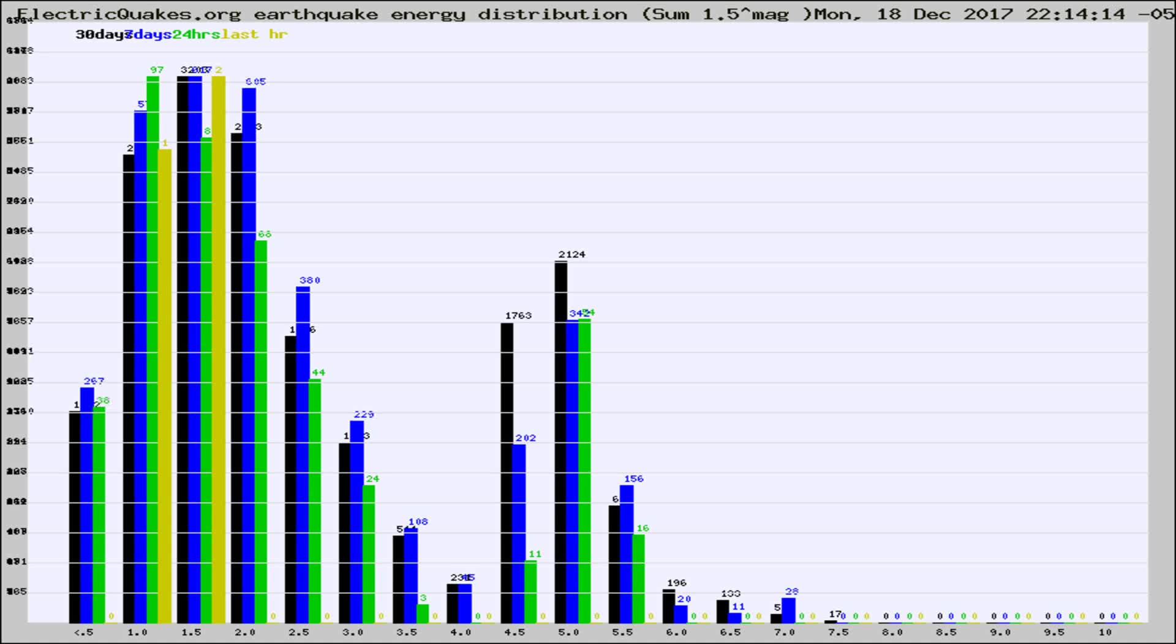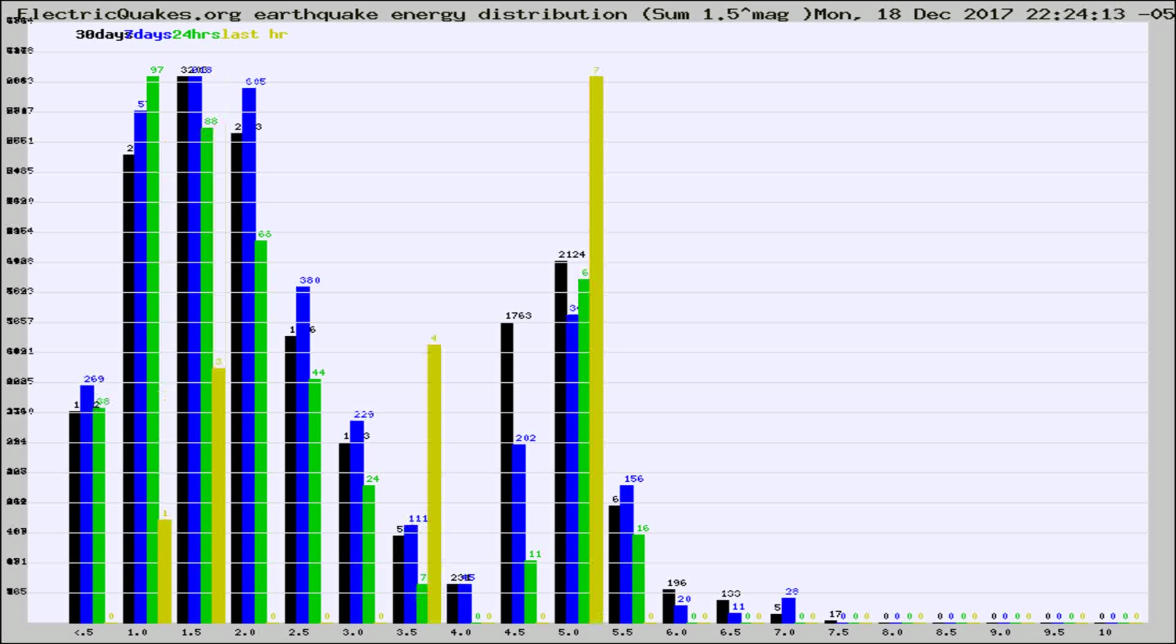Now you're looking at earthquake energy distribution by magnitude. This is worldwide, and you're seeing them changing as they did every 10 minutes within the last hour.